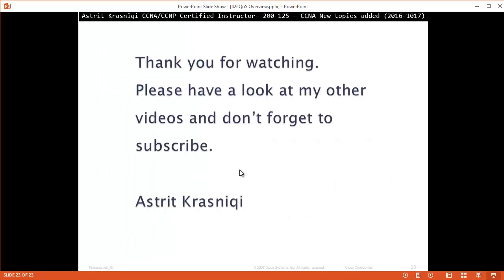Thank you very much for watching. Please have a look at my other videos and don't forget to subscribe. This has been Astrid Krasnici, bye bye.